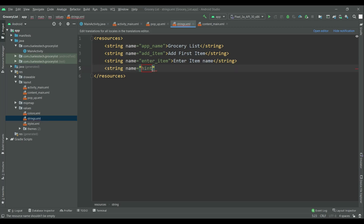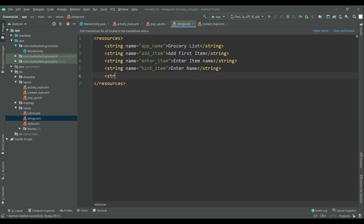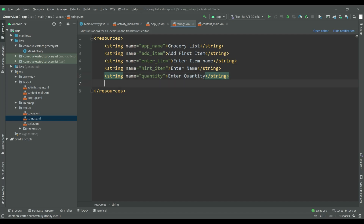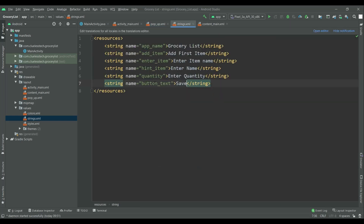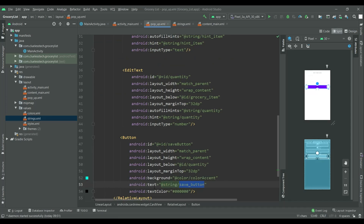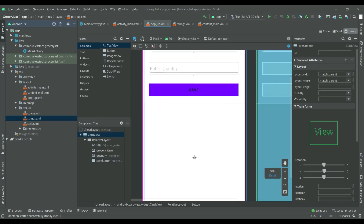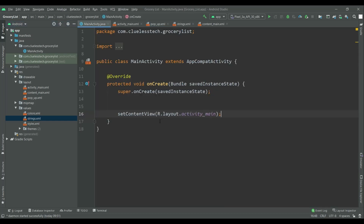Now we will declare the string values. The item value will use the string 'enter name', quantity will use 'enter quantity', and the last one for the button will be the button text 'save'. Note that the string name and the string reference must be the same, otherwise it will give an error. Now our design is ready.